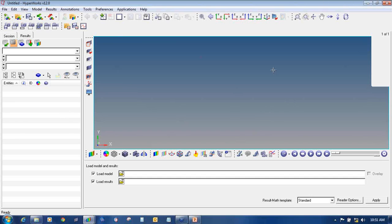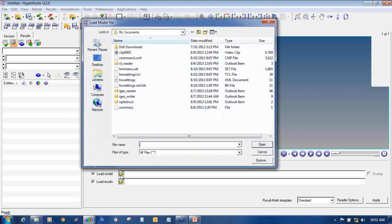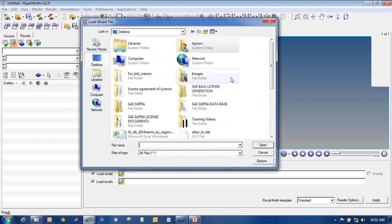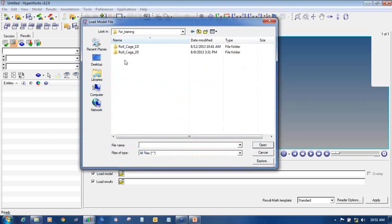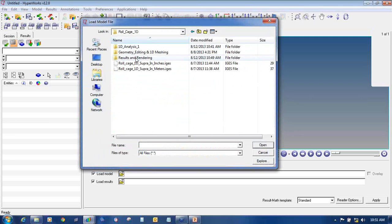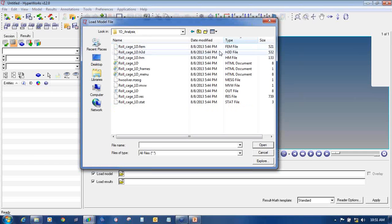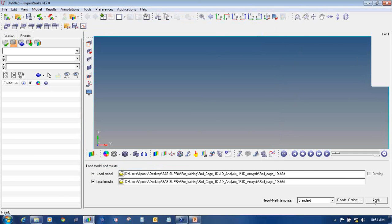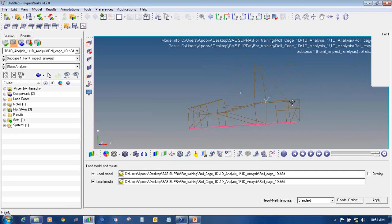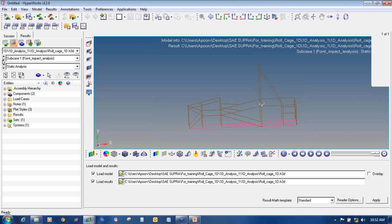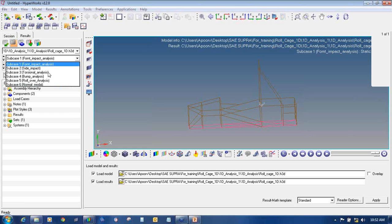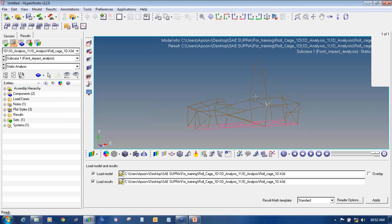Once the HyperView GUI opens, click on the open folder icon and select Load Model. Browse to the location where you have saved the model. It's a 1D analysis. I will use the same result file from the earlier video where I created 6 different analyses: front impact, side impact, torsional, bump, rollover, and normal model.